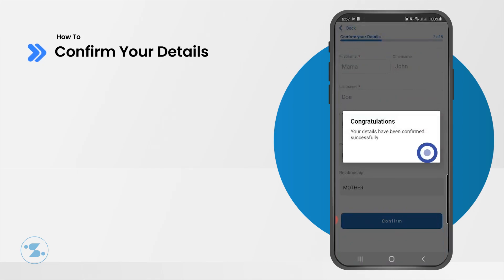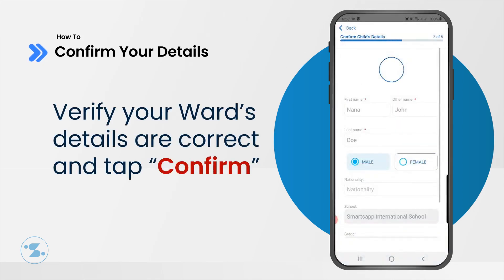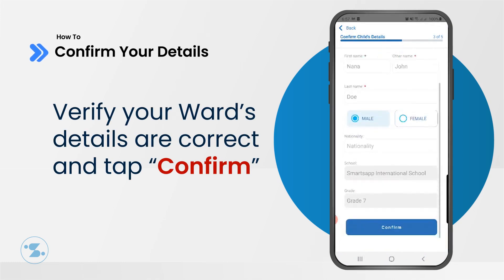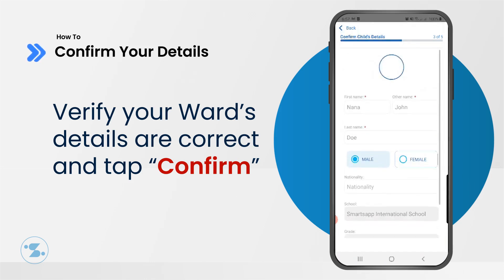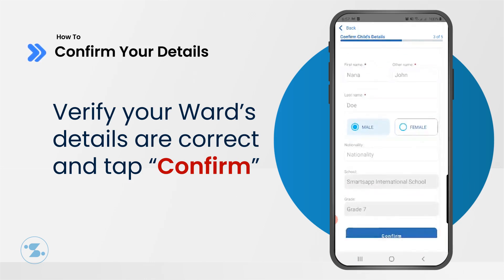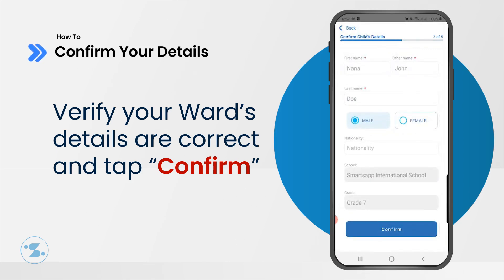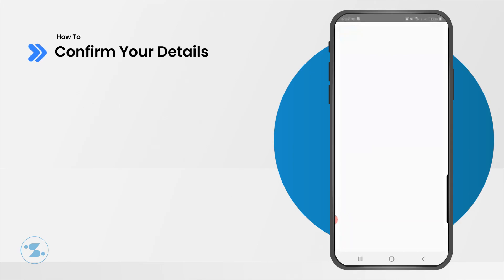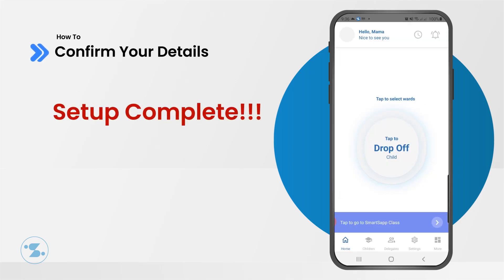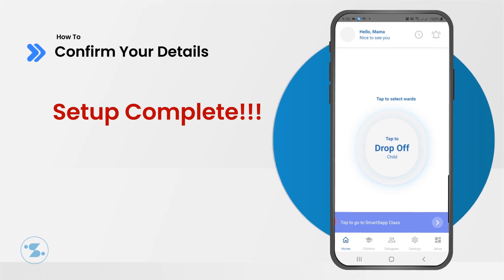Congratulations! You have set up your details successfully. Now, your child's information should be visible here. Confirm that the details are correct and change them if they aren't. Once everything checks out, that's it — your SmartsApp account has been set up.